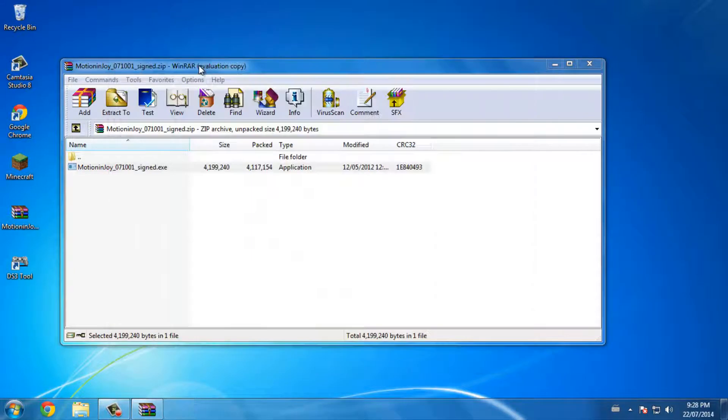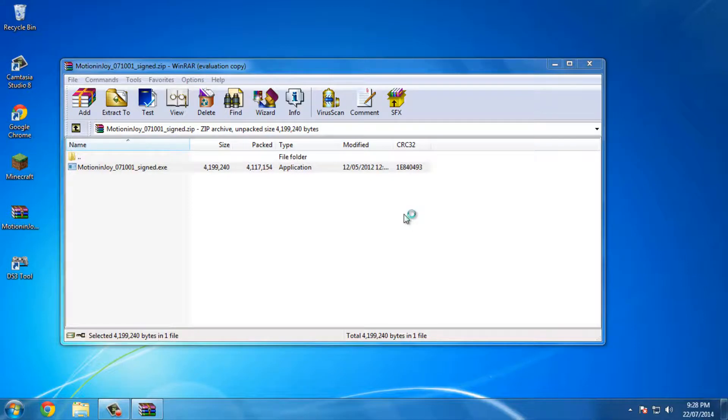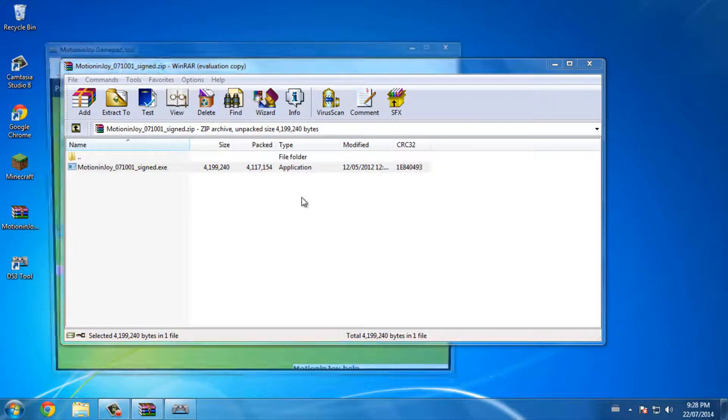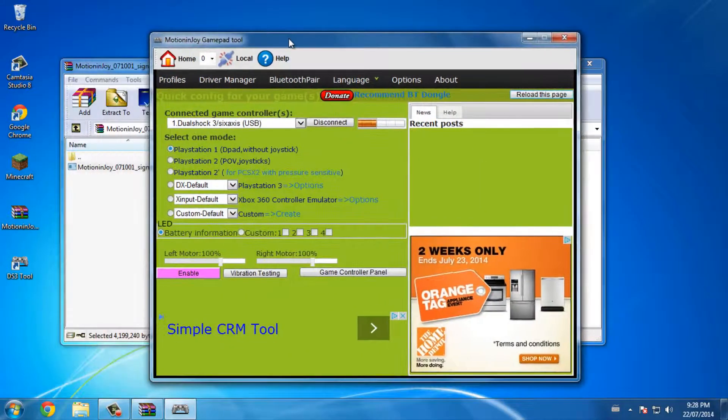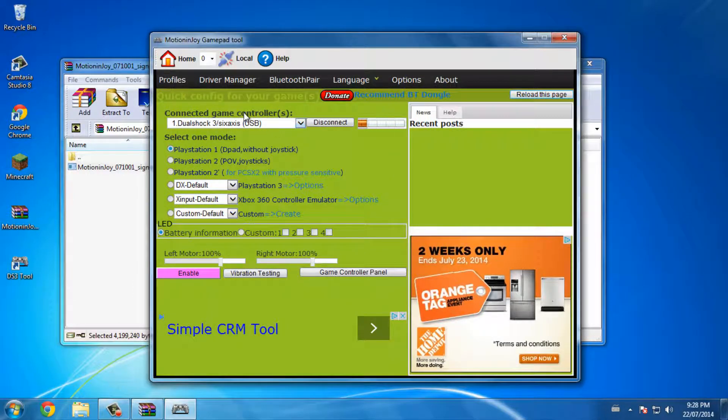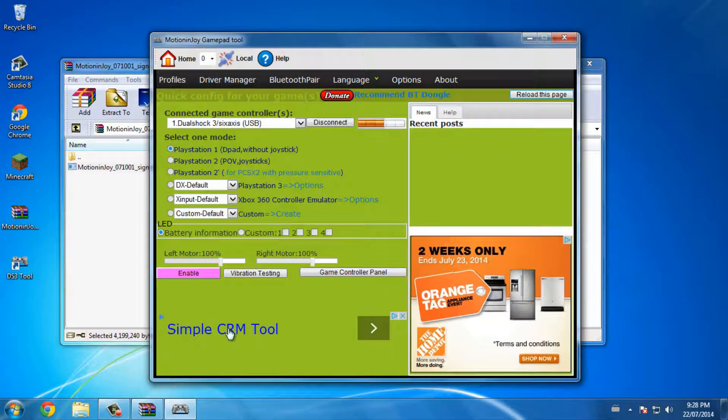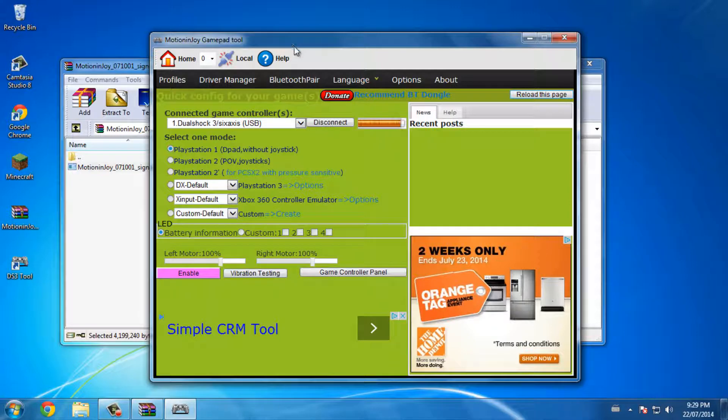Okay, so now that it's connected, I'm going to driver manager. The Dual Shock 3 6-axis USB will connect. What I do is I press vibration testing and if the controller vibrates, that means it does work.